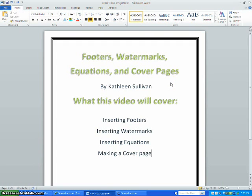Footers, Watermarks, Equations, and Cover Pages by Kathleen Sullivan. This video will cover inserting footers, inserting watermarks, inserting equations, and making a cover page.